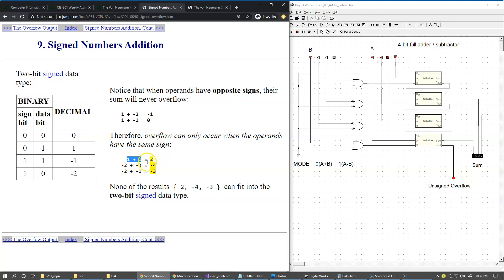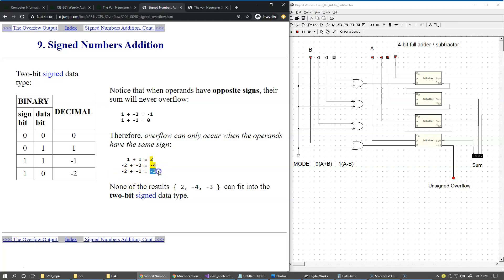One plus one results in two - positive two cannot be represented by two bits. Same with minus four when we say minus two plus minus two equals minus four, or minus two plus minus one equals minus three. All of these, minus four and minus three, cannot really fit into the original set of values. Therefore, this is a clear indication that only when the operands have the same signs could those situations yield an overflow condition.